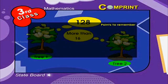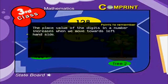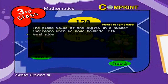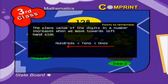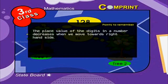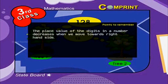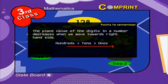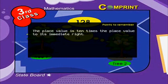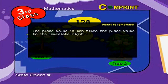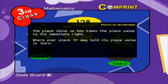Let us remember the key points. The place value of digits in a number increases when we move towards the left — for example, 1, 10, and 100. The place value of digits decreases when we move towards the right — for example, 100, 10, and 1. The place value is 10 times the place value to its immediate right. Wherever a zero may appear, its place value is always 0.